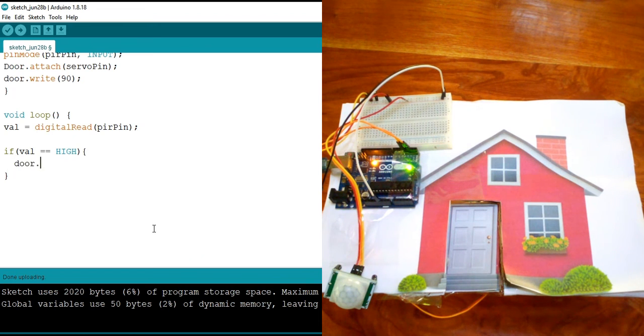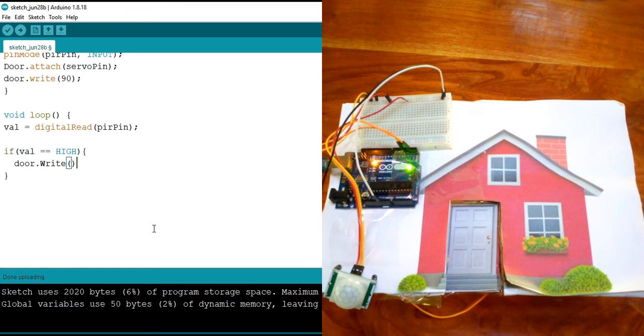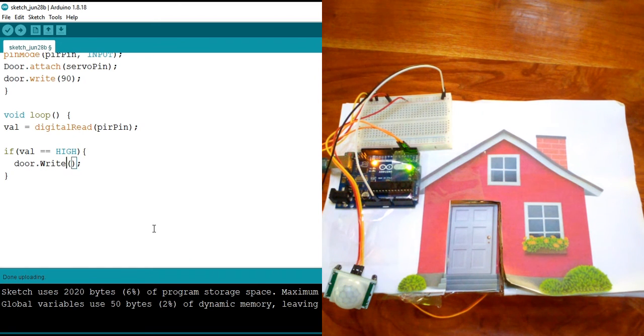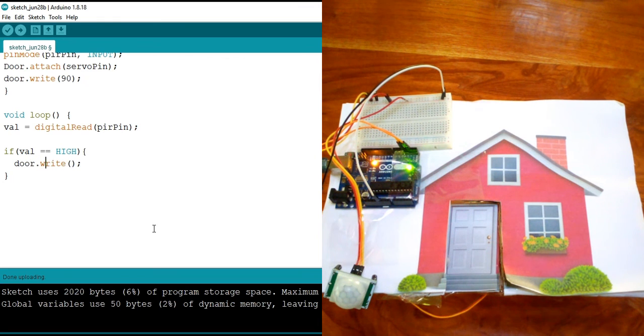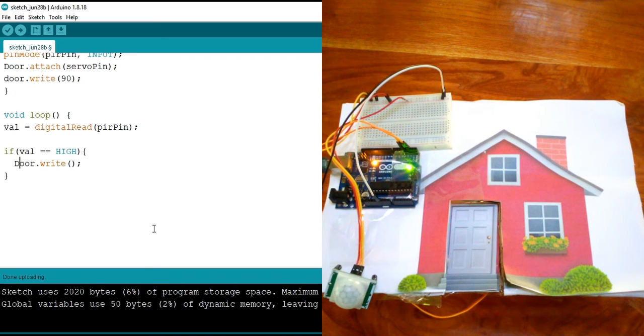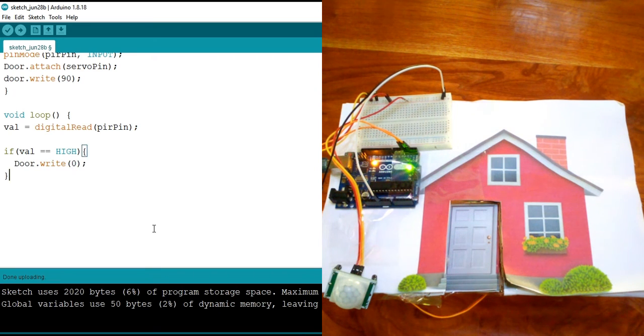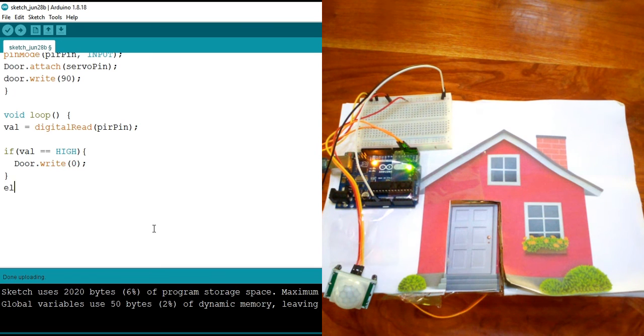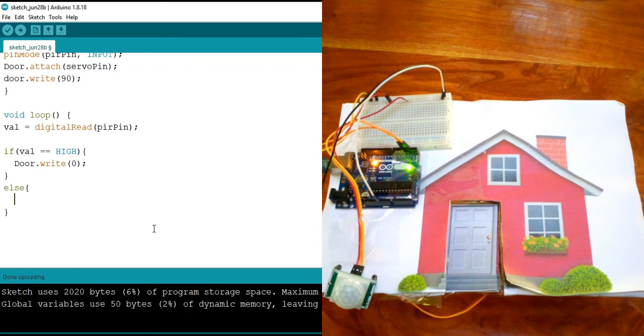Now I'm going to assume that something is detected and then open the door. So we open the door by using door.write. And because I know that my door is opened when it's at zero degree, I'm going to say door.write and then put it to zero. This time I know that it is open according to how I built my prototype.